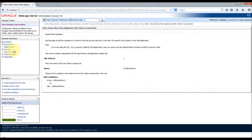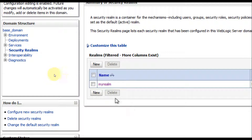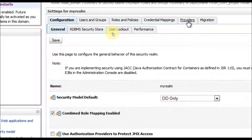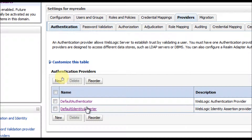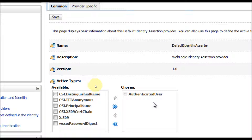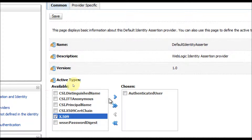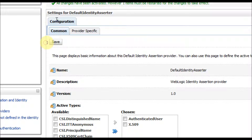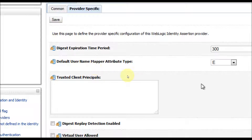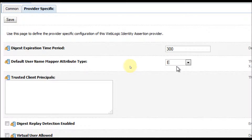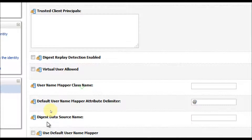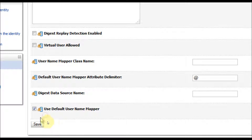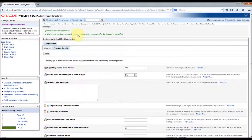Before proceeding, we need to do some configuration in the security realms. Go to Security Realms, My Realm, Providers, Authentication Provider, and then the Default Identity Assertor. Here we need to add X.509 certificate as an active type in addition to the authenticated user, and save. Then go to Provider Specific — the certificate is issued with a username mapping attribute type of CN, so select CN, use the default username mapper, and click Save.